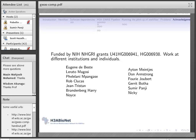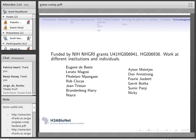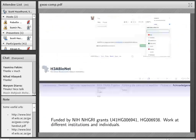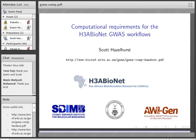Thank you, Professor Hazelhurst, for an excellent lecture on how to set up your computational environment to run the H3A Bionet workflows and taking us through the H3A Bionet GWAS flows. We'll see you in the next lecture on Wednesday covering an overview of GWAS study designs and association studies. Please complete the registration form when the URL is shared.